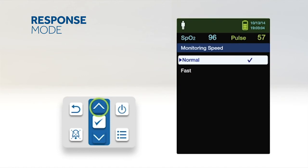Press the up or down button to highlight normal or fast, then press the OK button to confirm the selection.